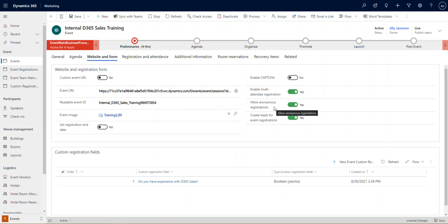Allow anonymous registrations means that somebody will not be required to sign into our portal to register. If we were to set this to no, then the person would have to have an account and sign in to register, or create an account and then they can register.